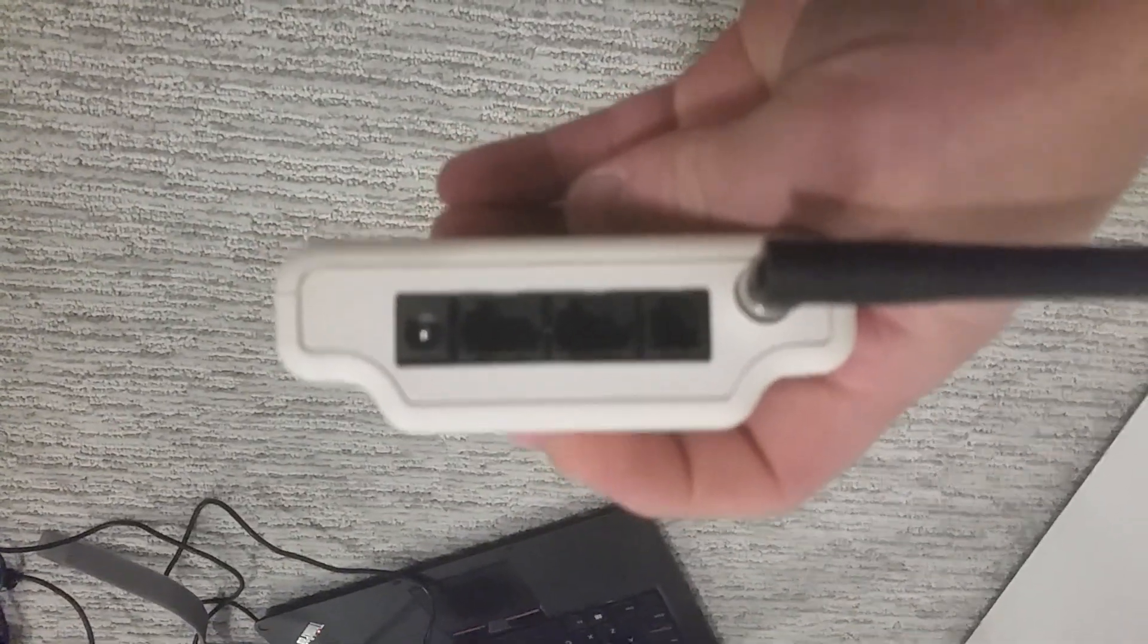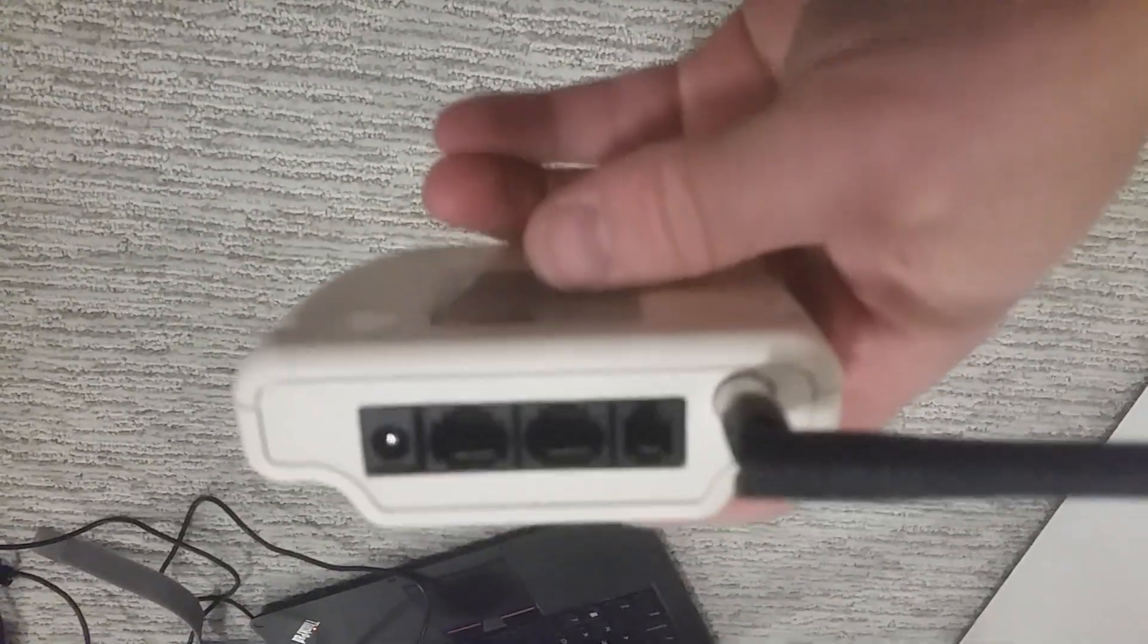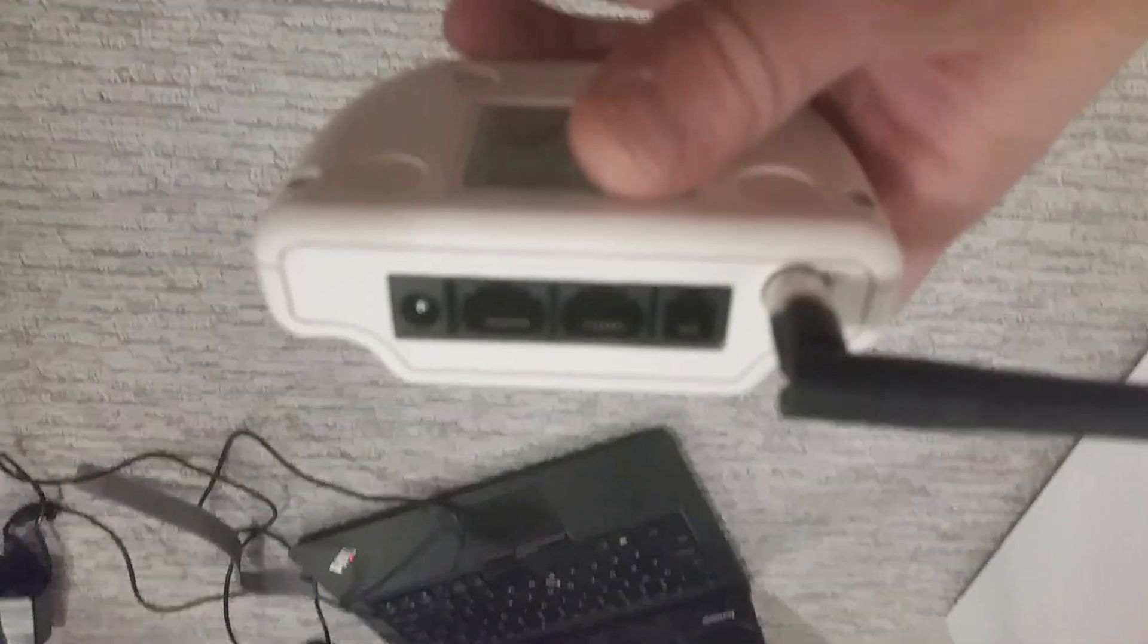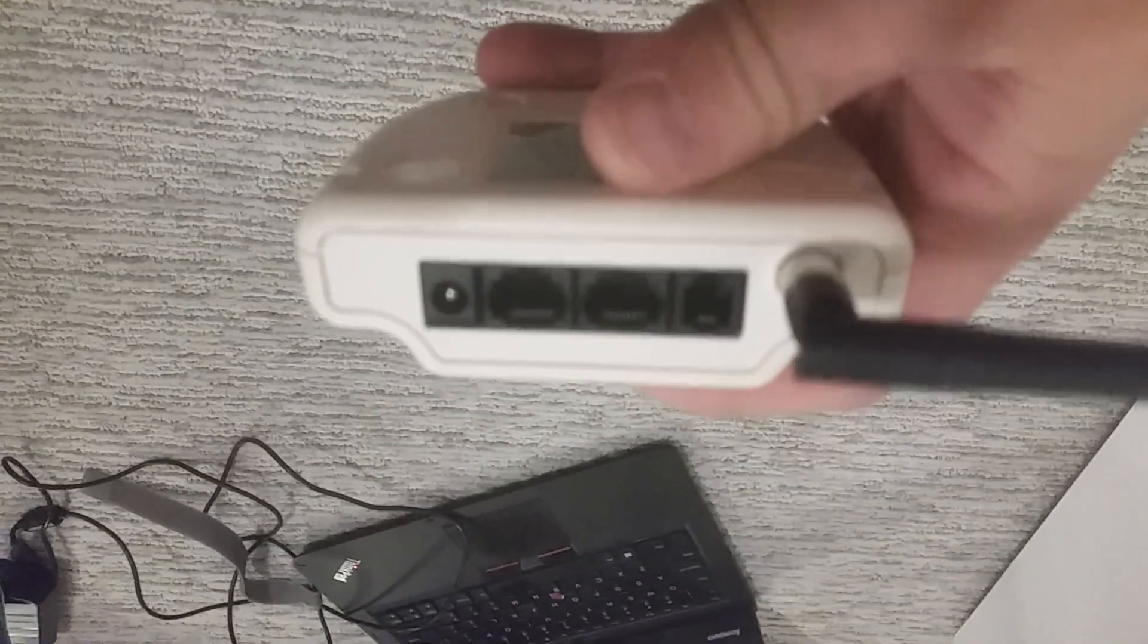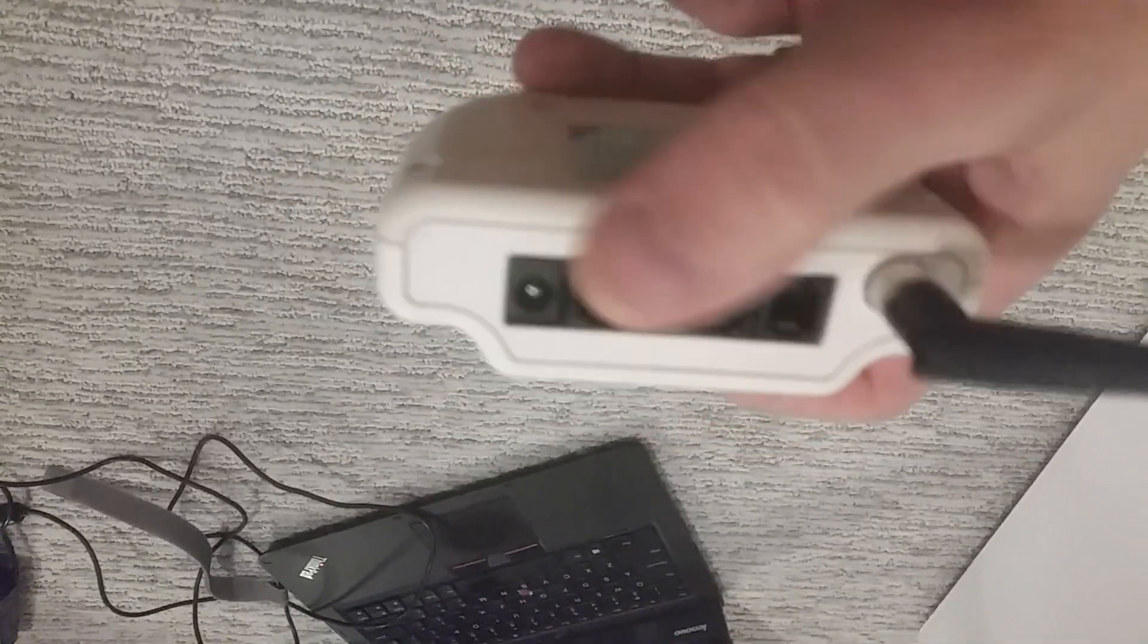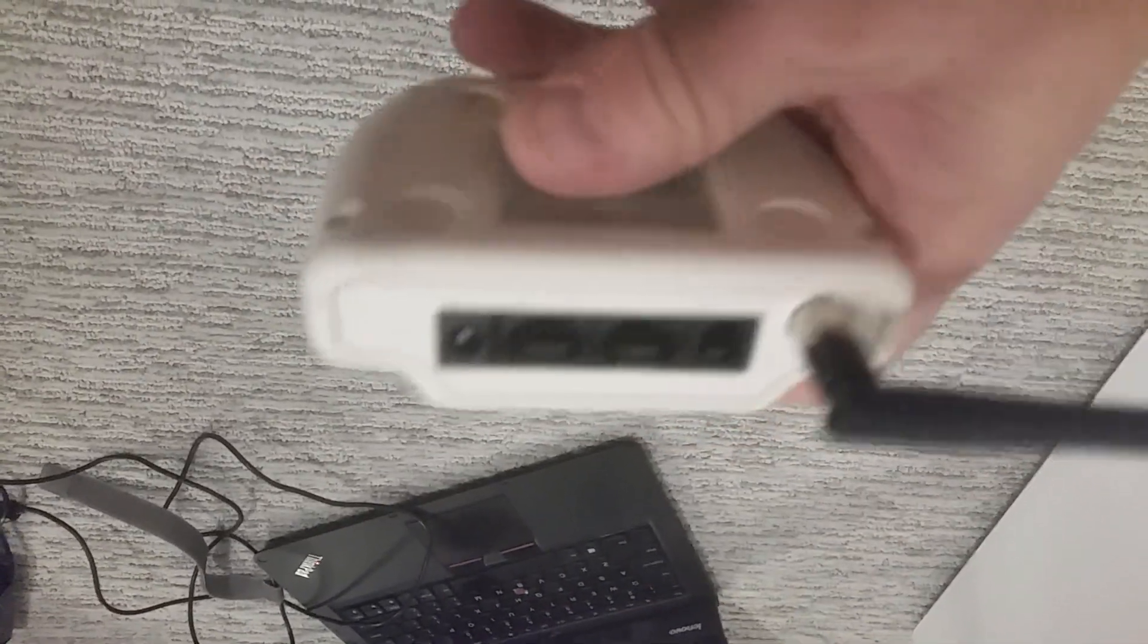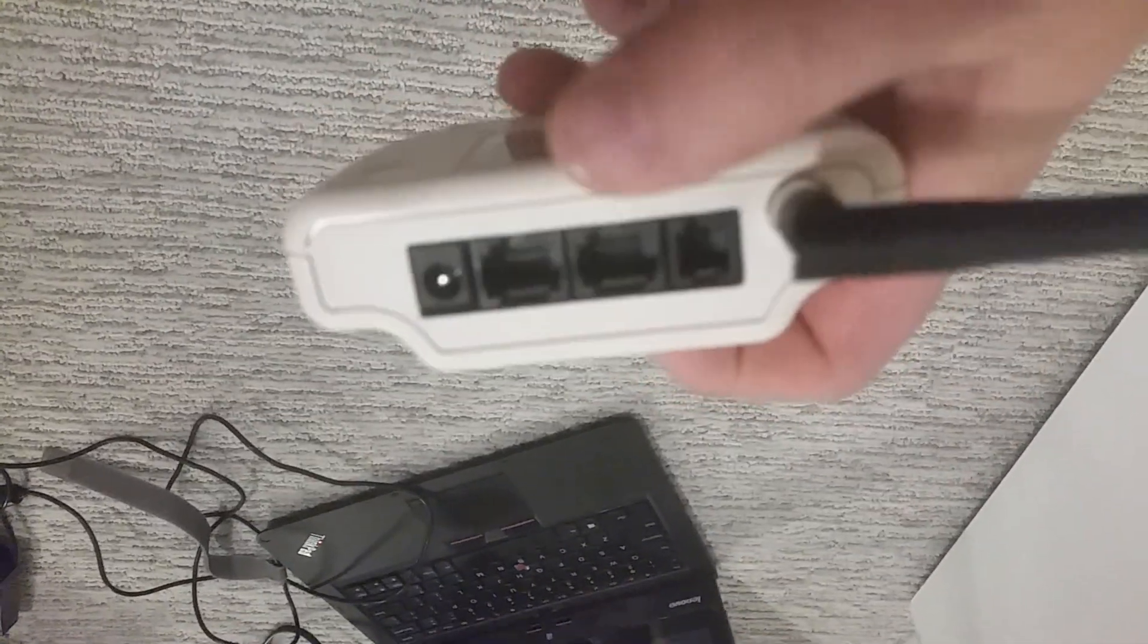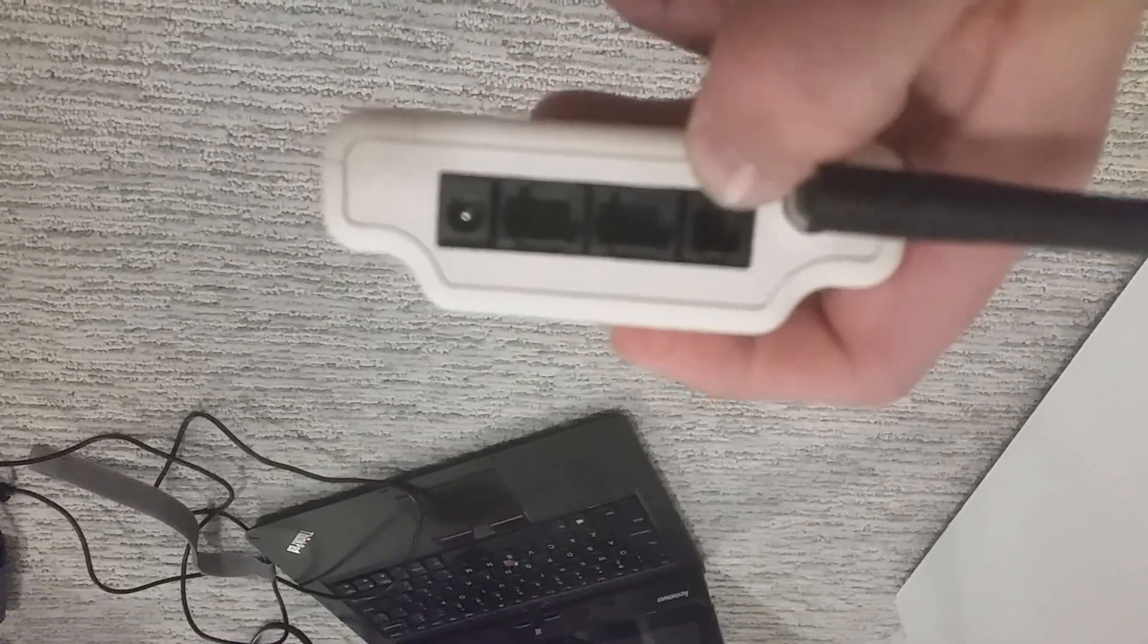The back of the SOMFI controller has two network-style connectors and a phone connector. These two are RS-485 and RS-232. This one on the small end, this is 485.